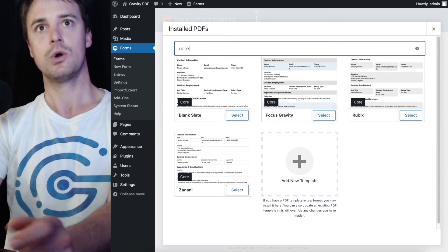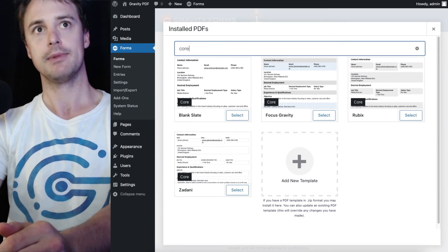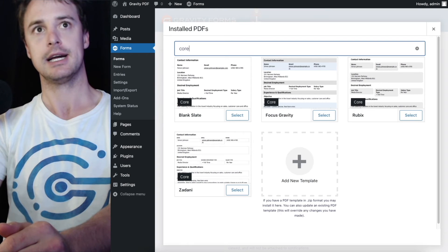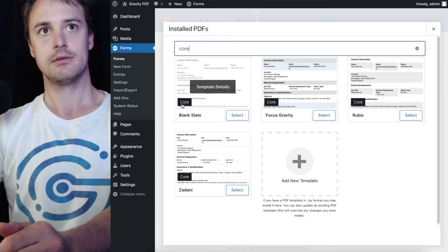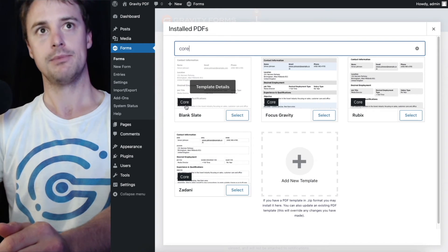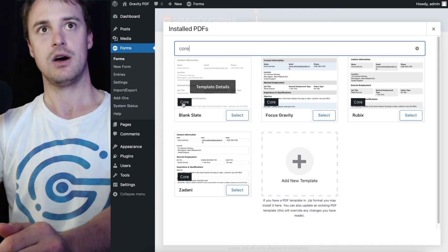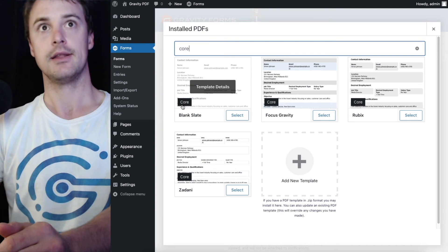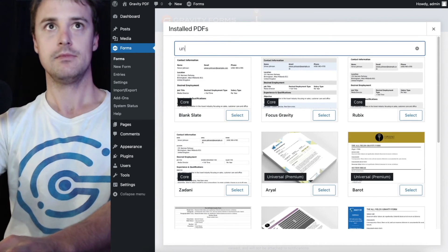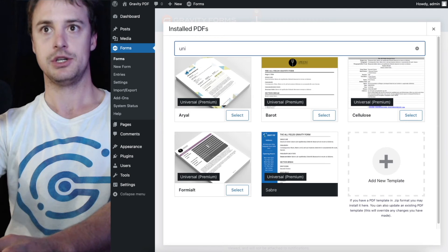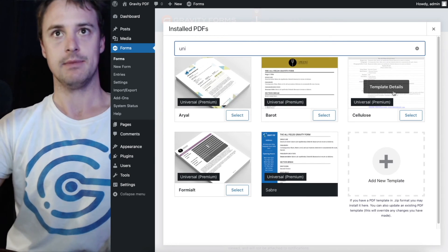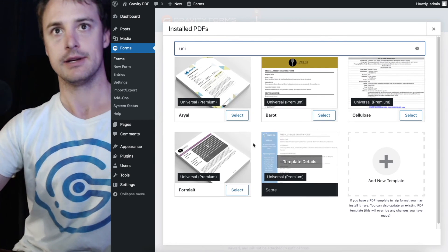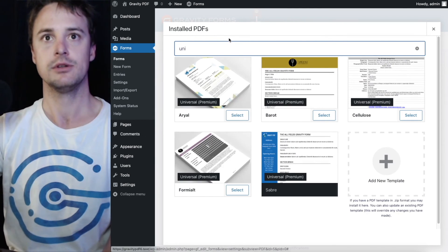So I could search core and it's going to give me all the core templates available. And the group is this little icon down here in the bottom left corner or also search universal and it'll give me all the universal templates that I've installed.